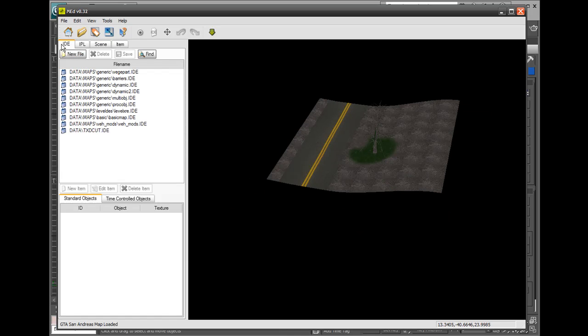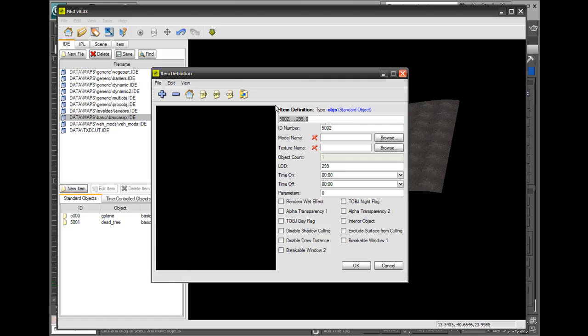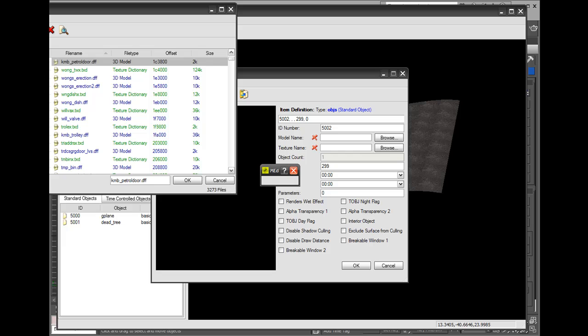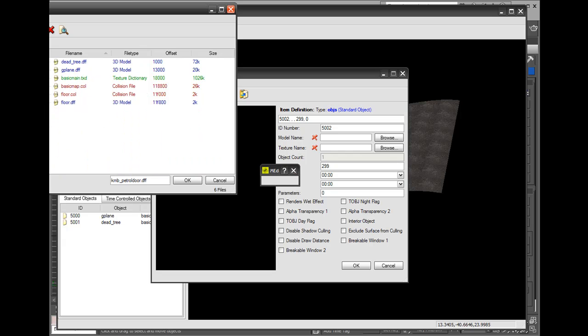What we're gonna do is go to IDE, click on Basic Map, go to New Item, and click Browse right here next to Model Name. Click on Basic Map here on the side.